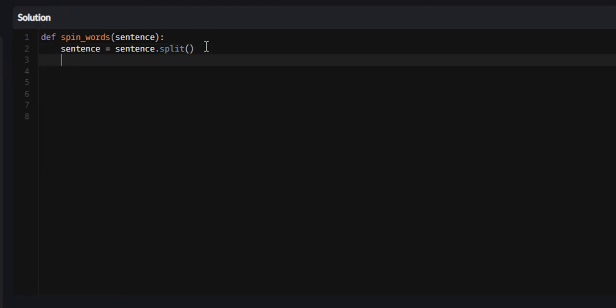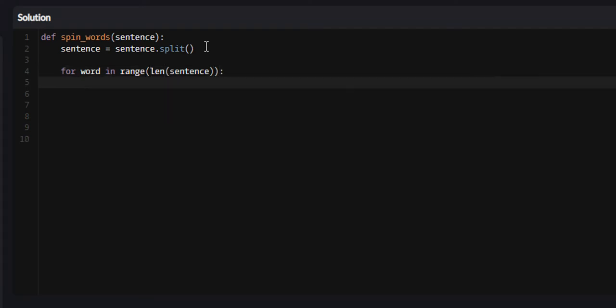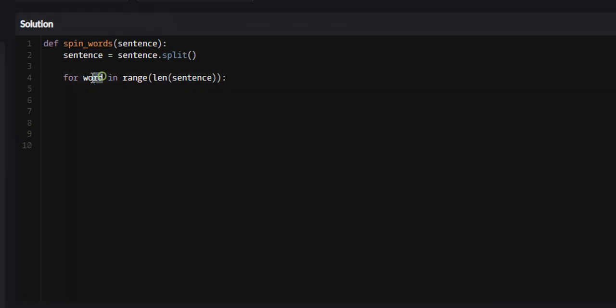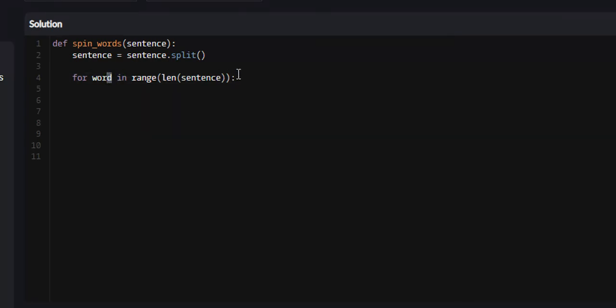Next, what we want to do is iterate through this list of words, so we can say 'for word in range of the length of sentence'. What we're going to do is check to see if the current word is greater than or equal to the length of five. You see how it's easier - word is literally going to be a word instead of a letter or character.